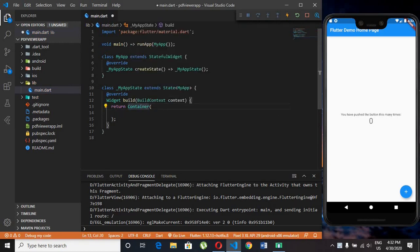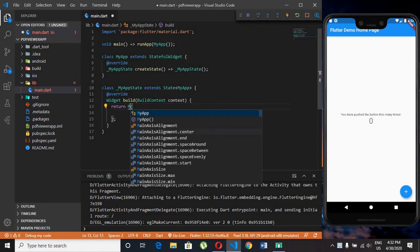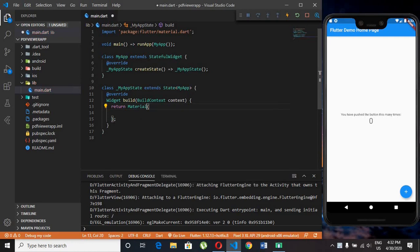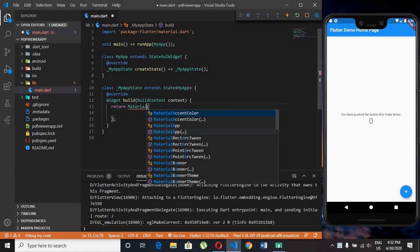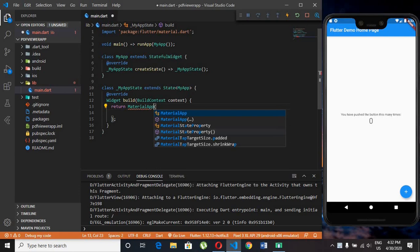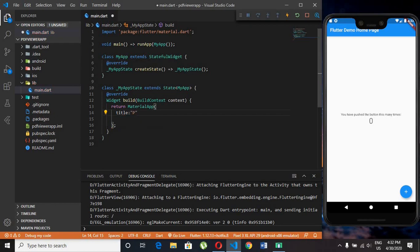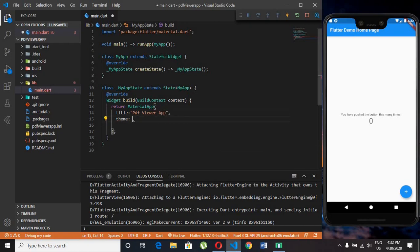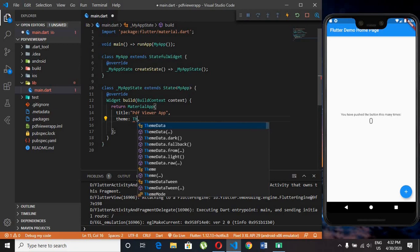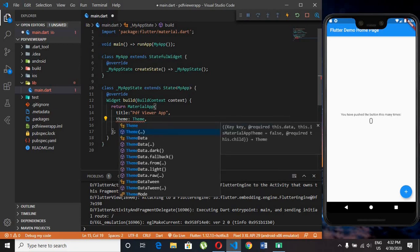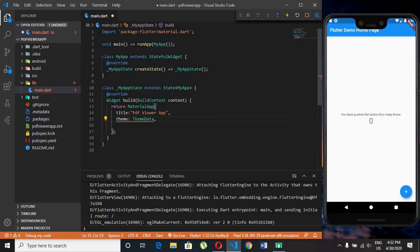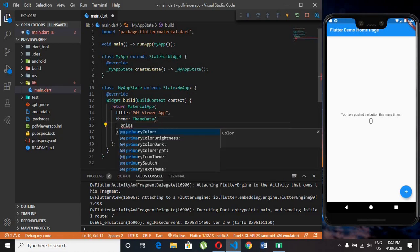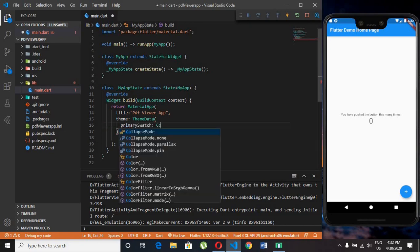Remove the container and we need material app. I am giving title as PDF viewer app. Set theme data. I am using colors.blue as primary swatch.